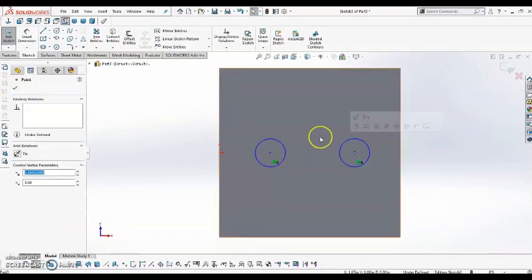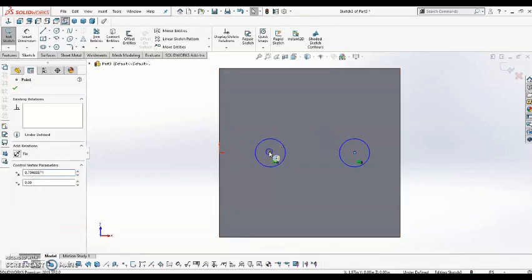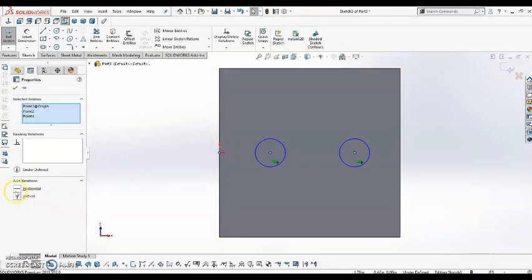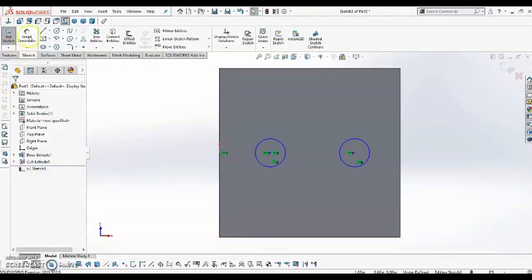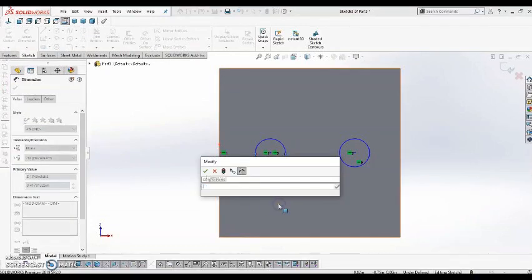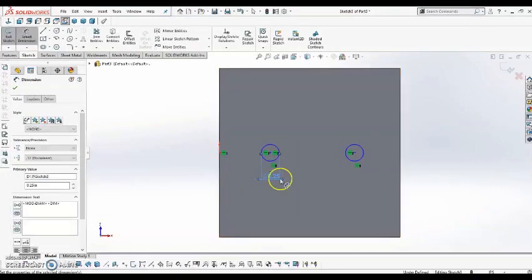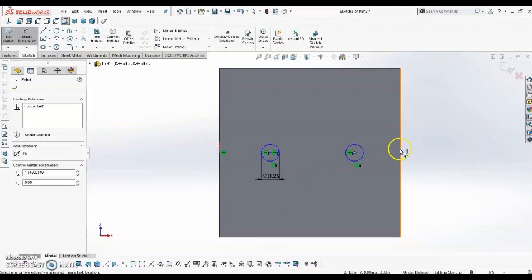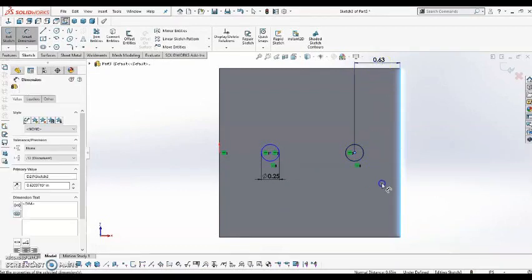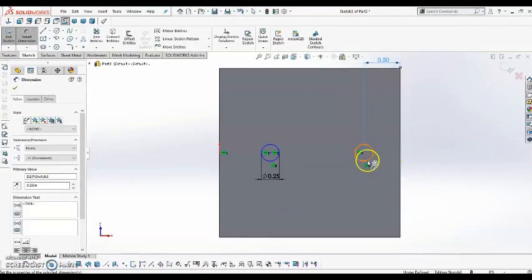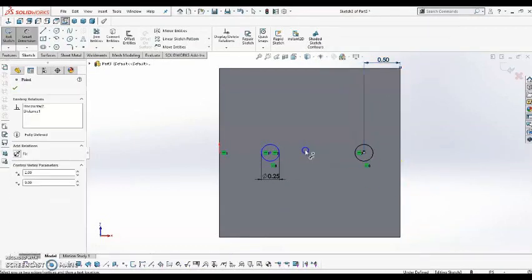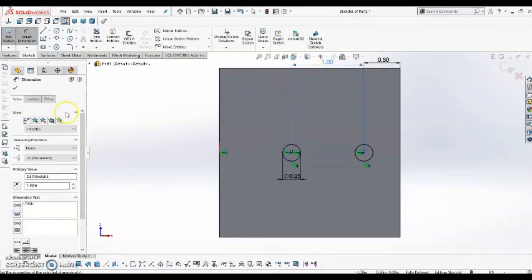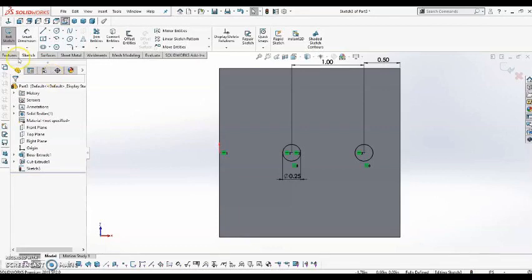Also going to add the relation horizontal to the origin. Give them a diameter. And finally add some other dimensions in here to define it. Alright, so now my sketch is black so I'm ready to go.